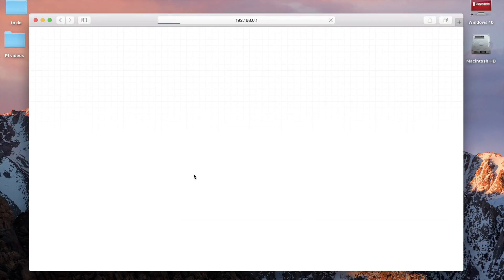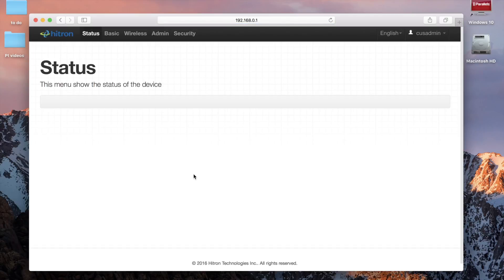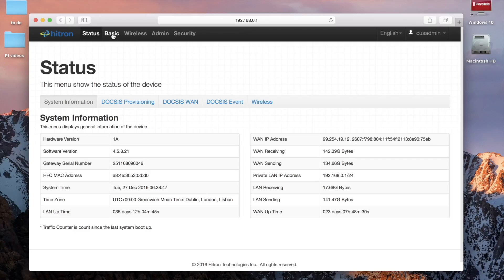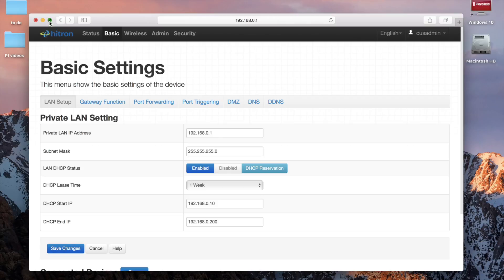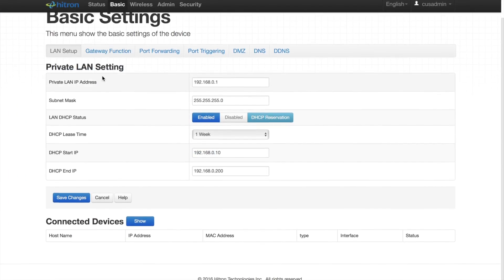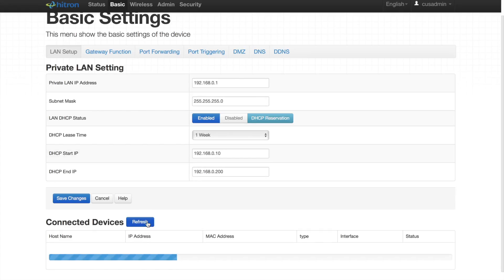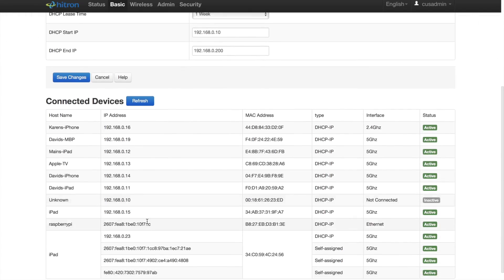From here, you'll have to go searching through your router's settings to find where your network's active IP addresses are logged. Keep in mind that every router is different, so I can only show you how it worked with a router I use. For those of you in Canada, this is just the standard router provided by Rogers Cable. Just copy the IP address to your computer's clipboard for later use.